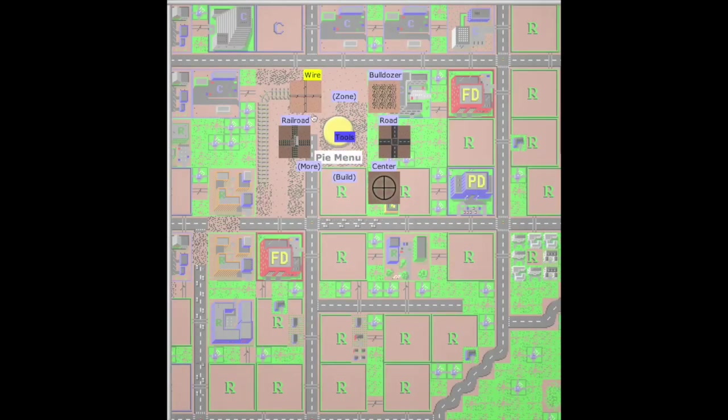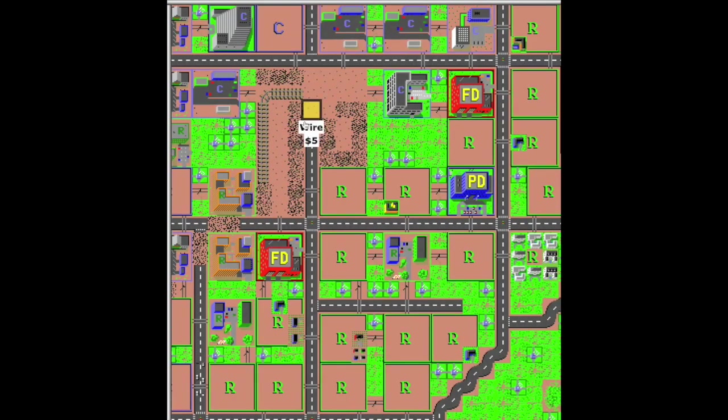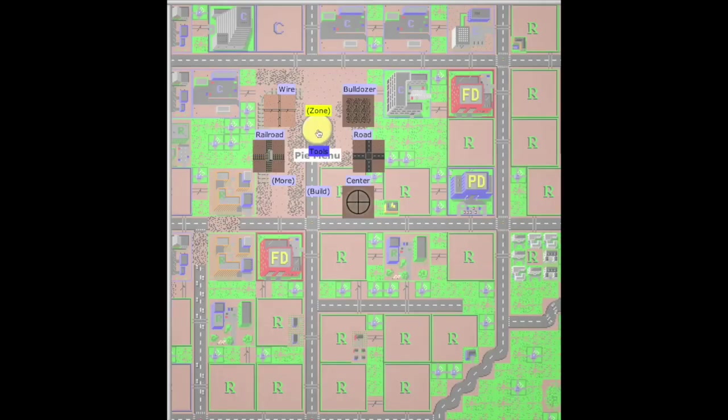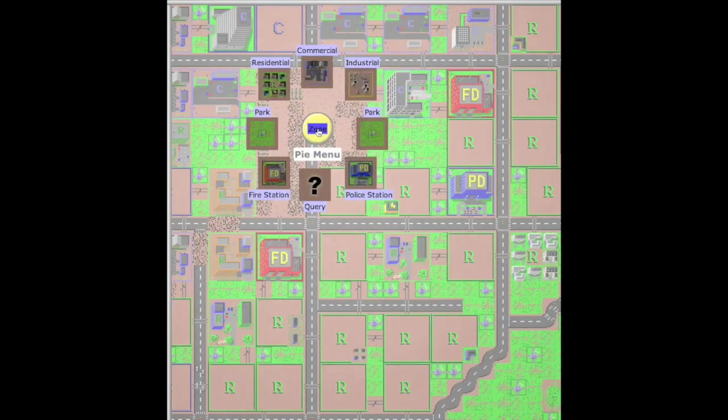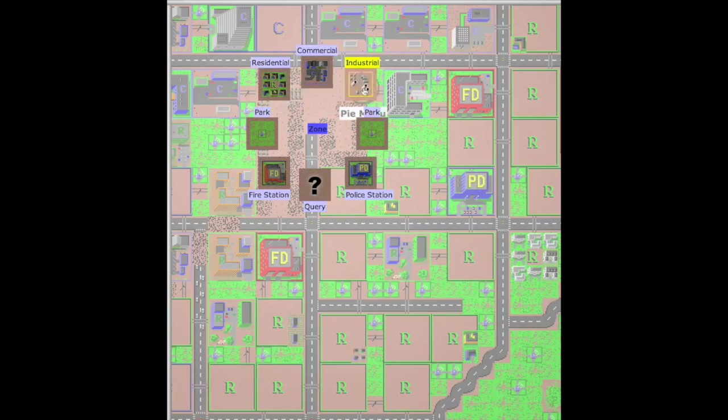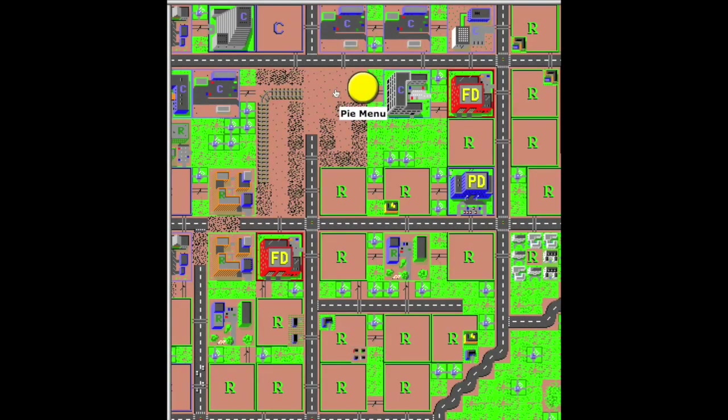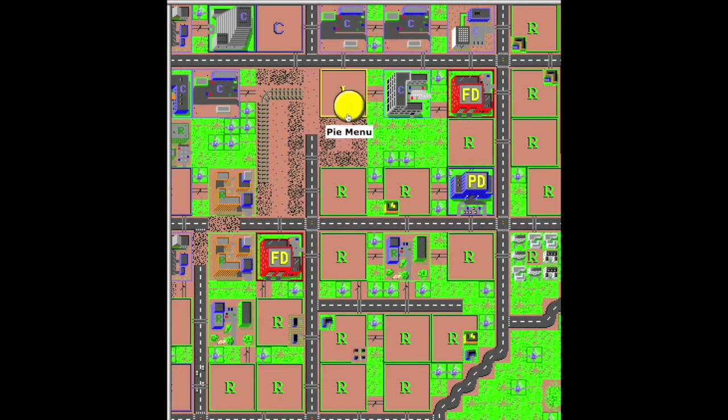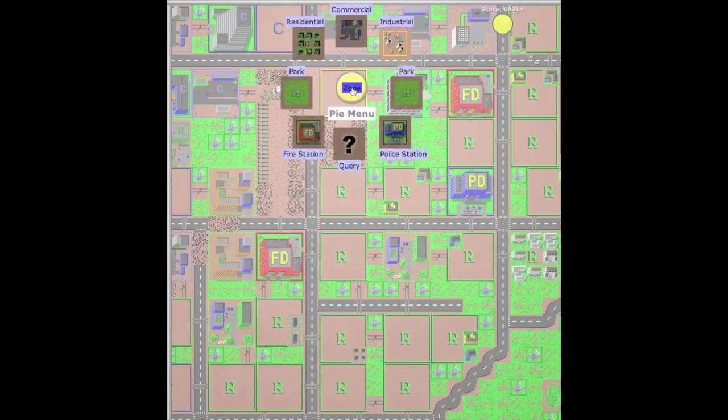This is the zone submenu. You can do residential, commercial, or industrial zones. If you make a mistake, you can redo it. The pie menu lets you just reselect without any problem.